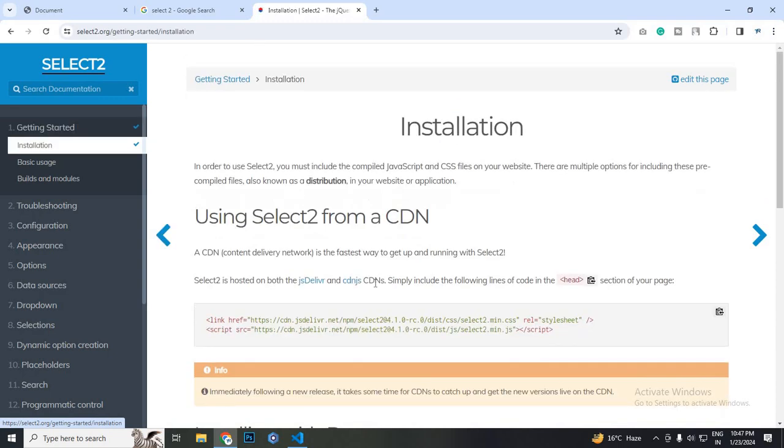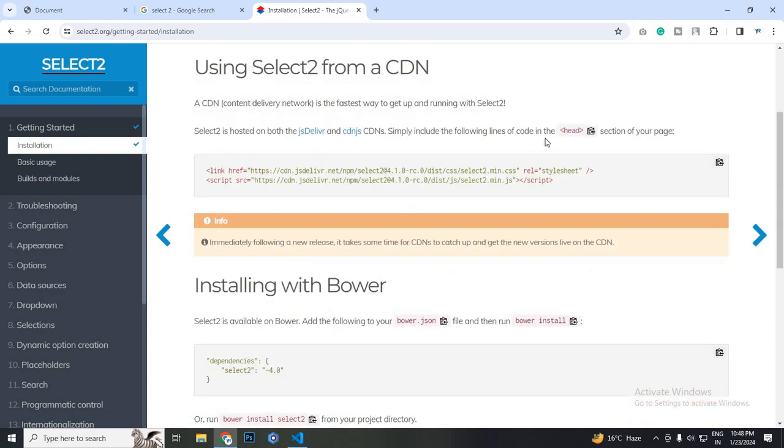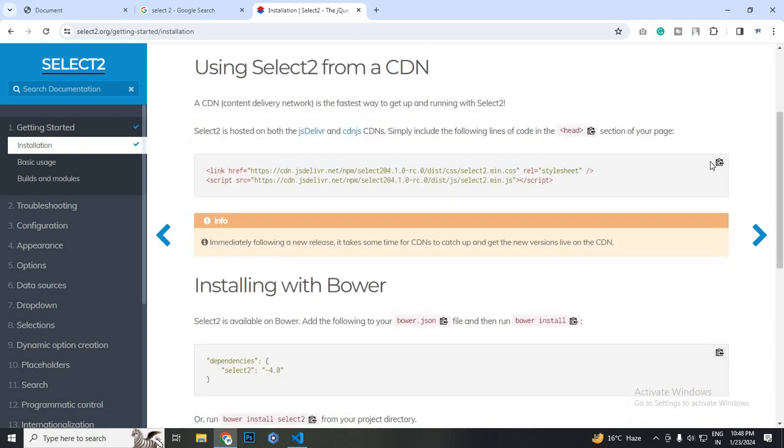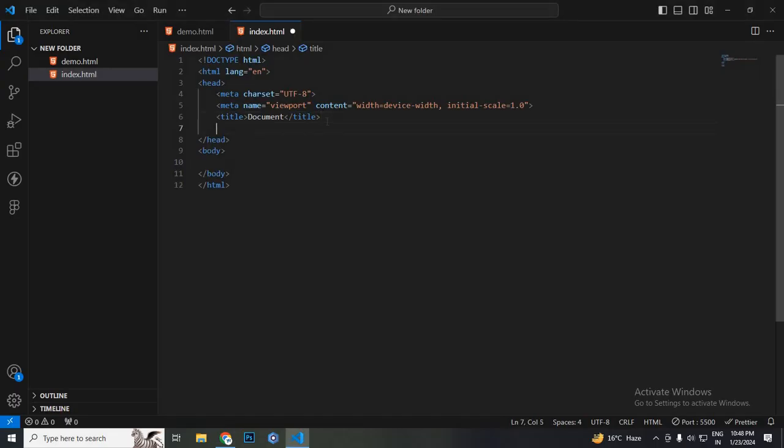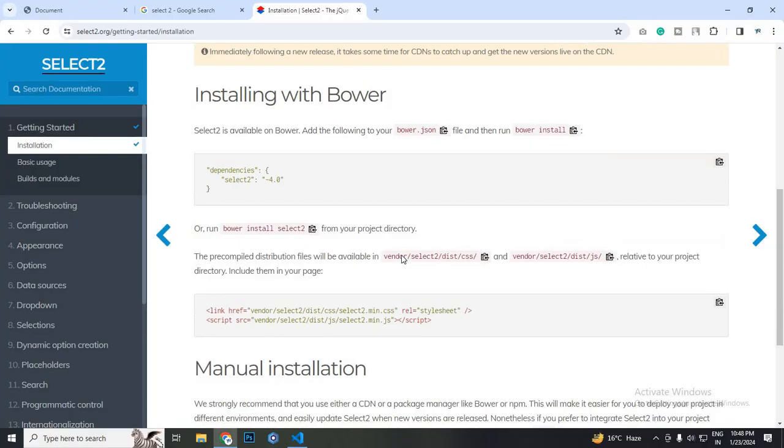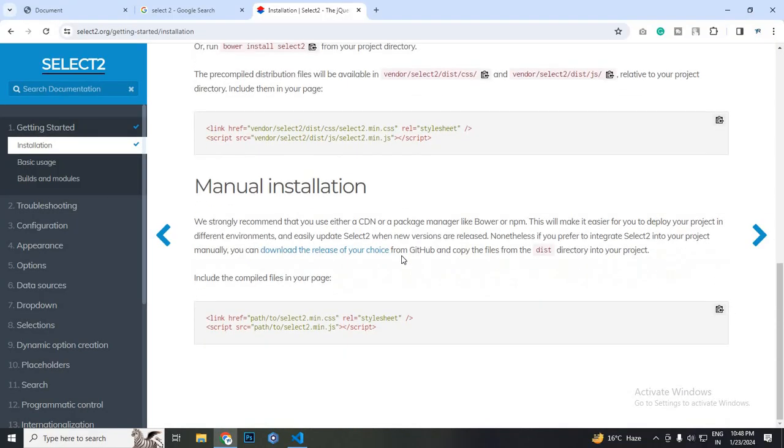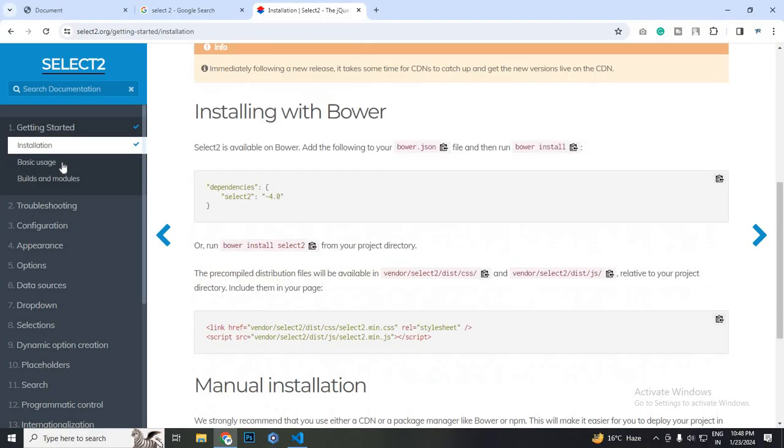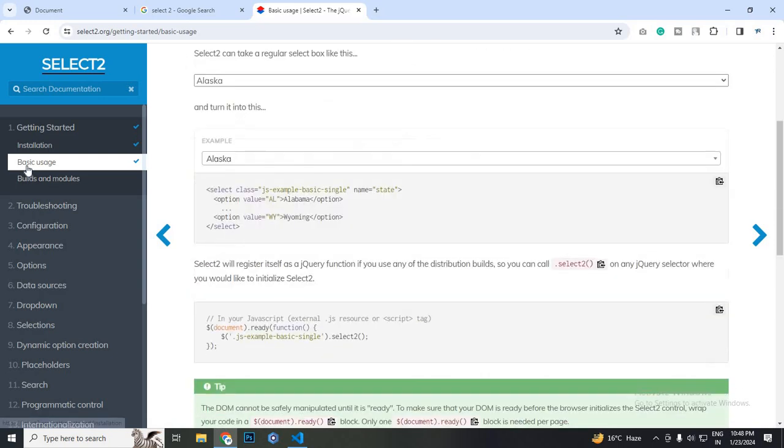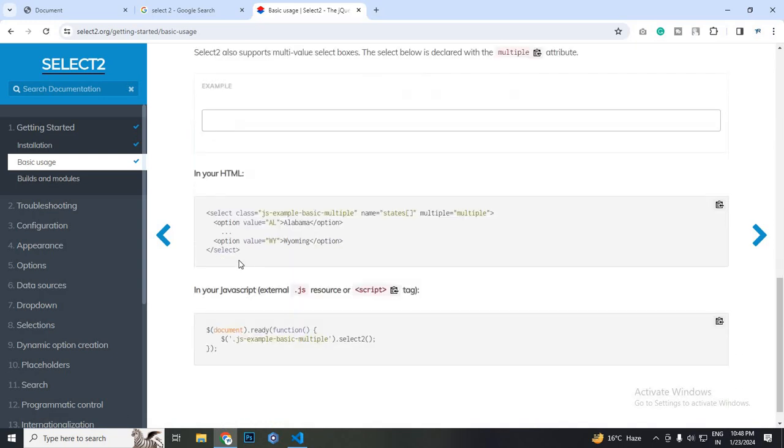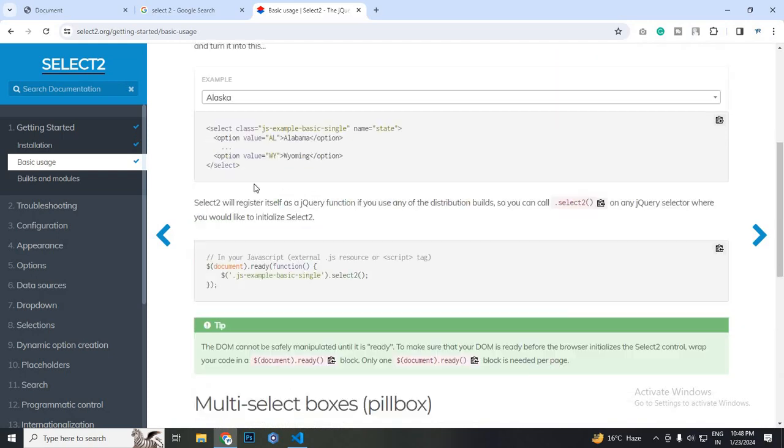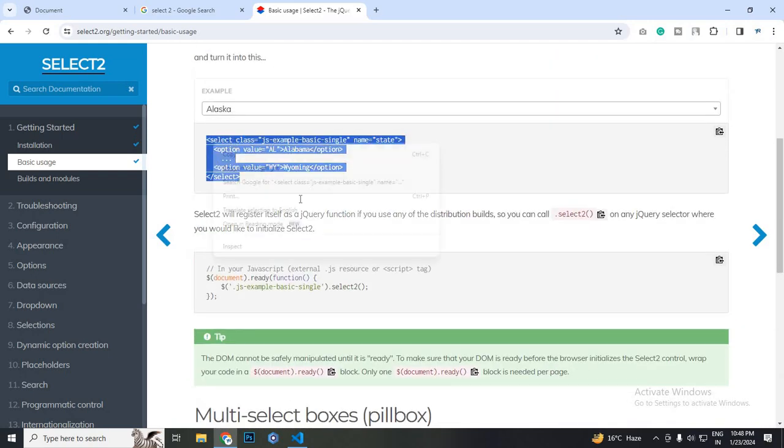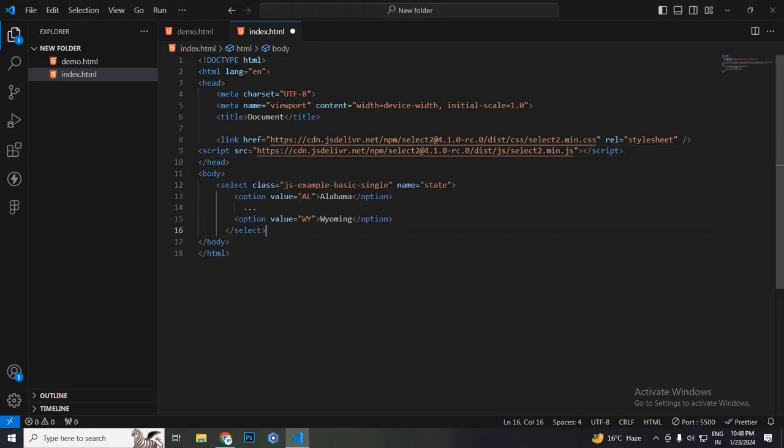So installation, I am going through the installation. There is a link here, simply include this tag on the header tag. I just copied the tag and paste it. Then I need to copy the HTML things. So the basic usage, click on the basic usage after the installation. Let's copy this thing, then paste.